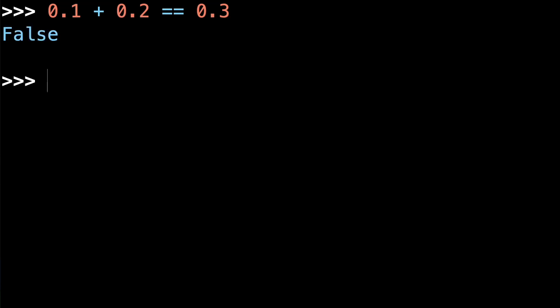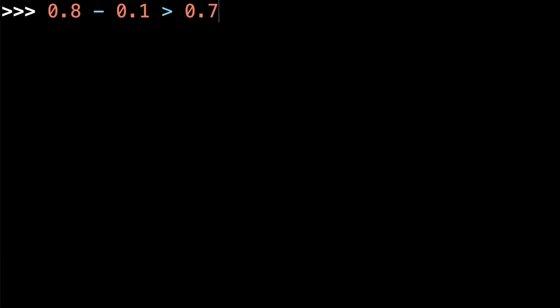What about this one? 0.8 minus 0.1 greater than 0.7. That should be false, right?